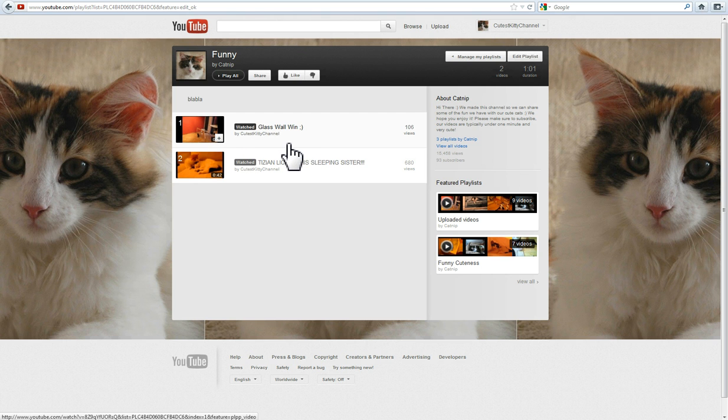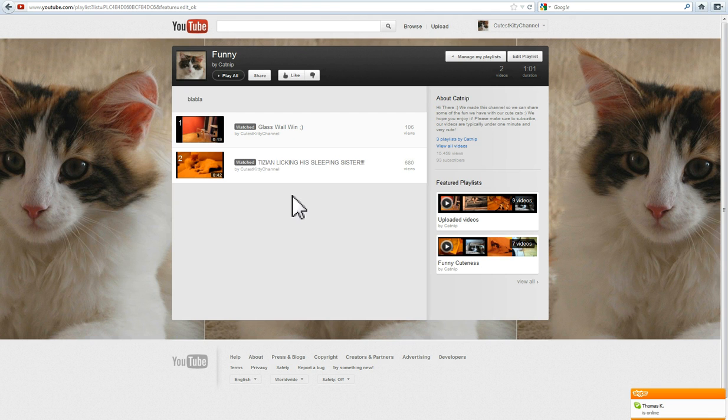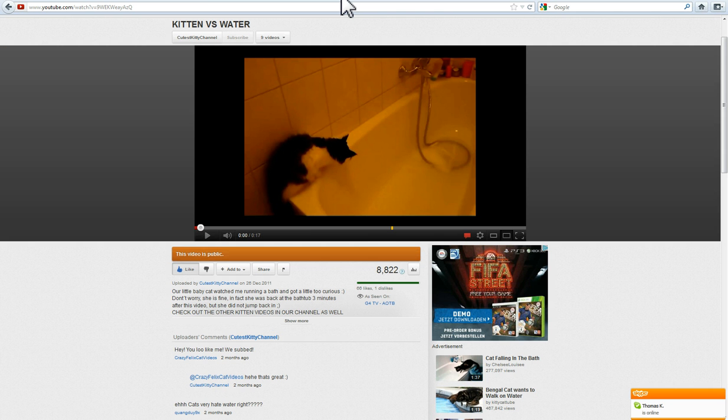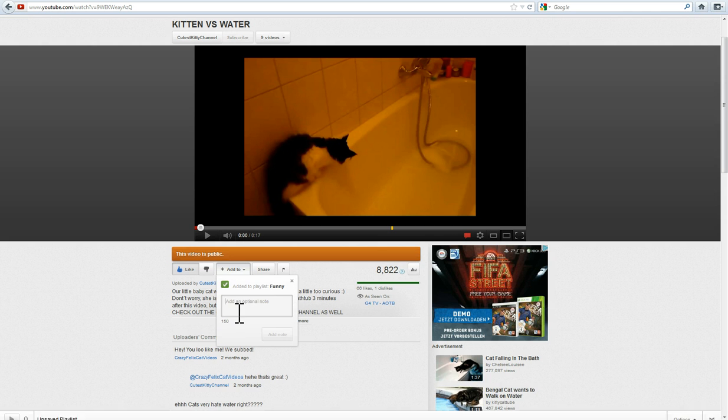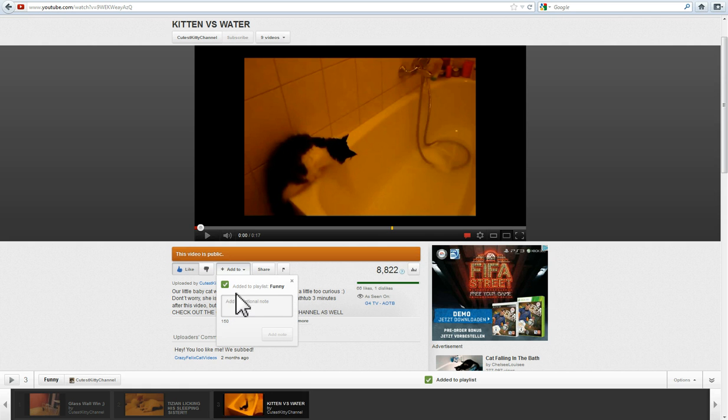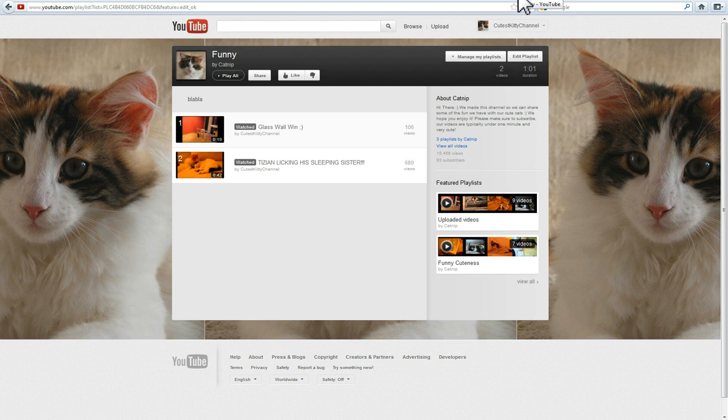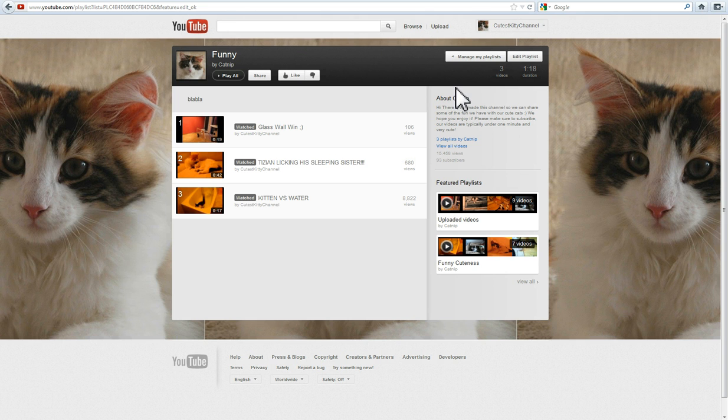Let me end this video by showing you a second way to add videos to your Playlist. Just go to the tab with the video. Under the video you find a little box that says Add to. Hit that and find the Playlist you want to have the video in. You edit this video to your Playlist. Let's see if it's there. Refresh this page. And here's your Playlist with three videos.